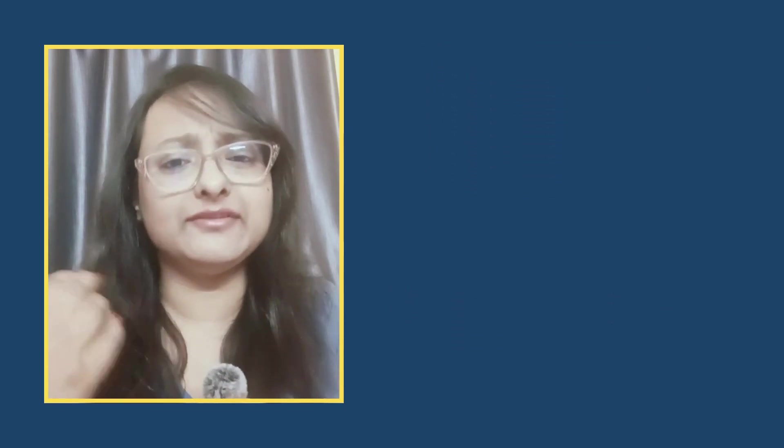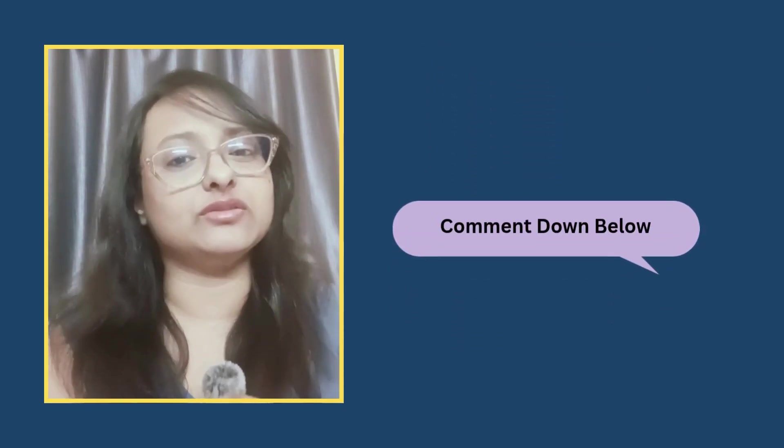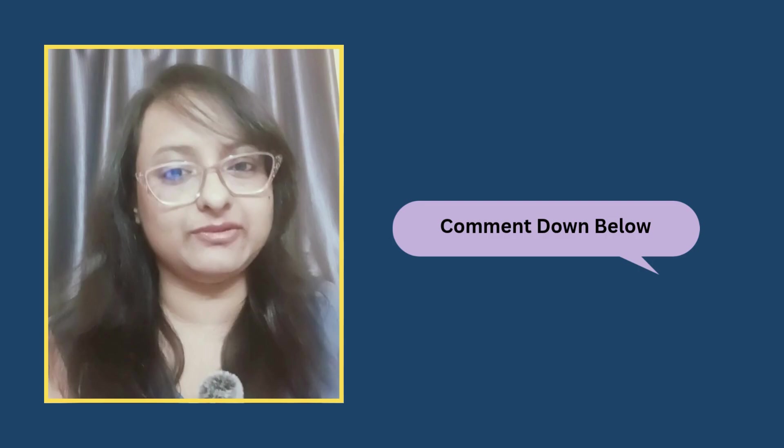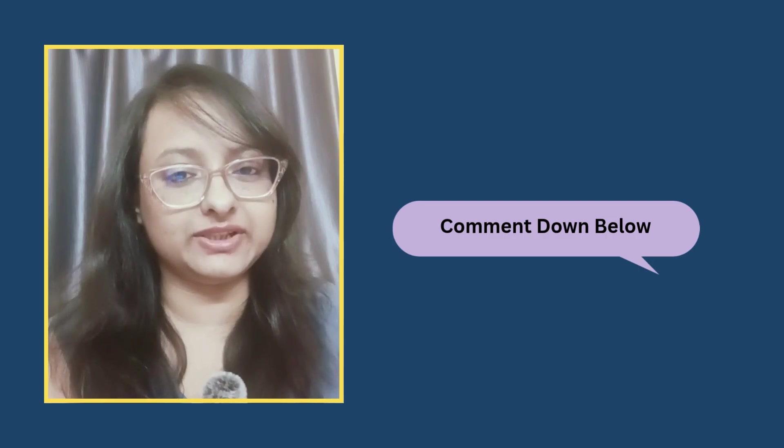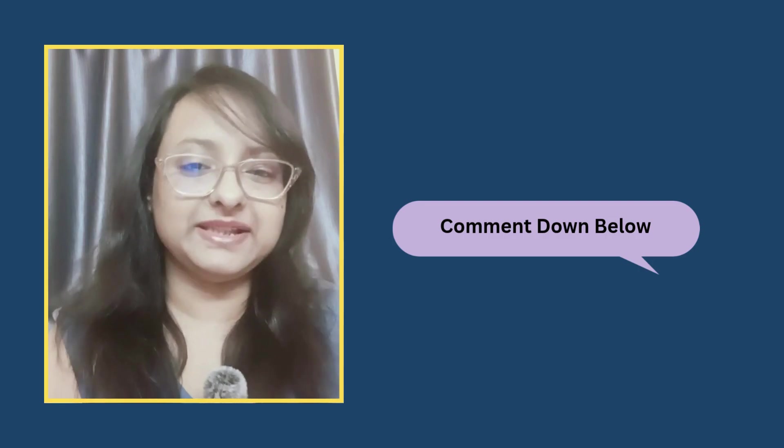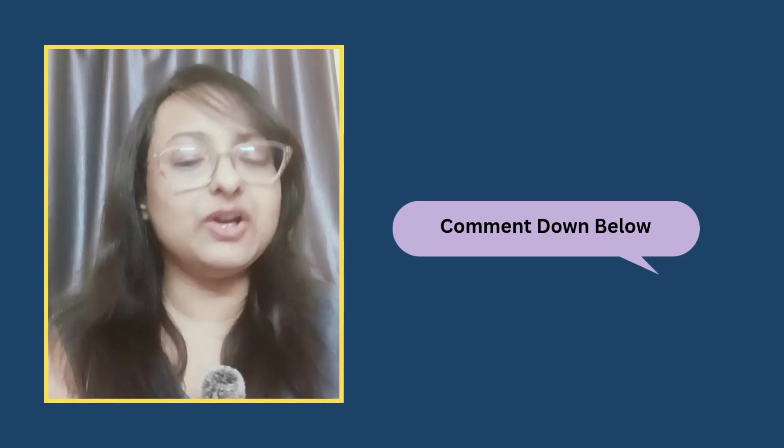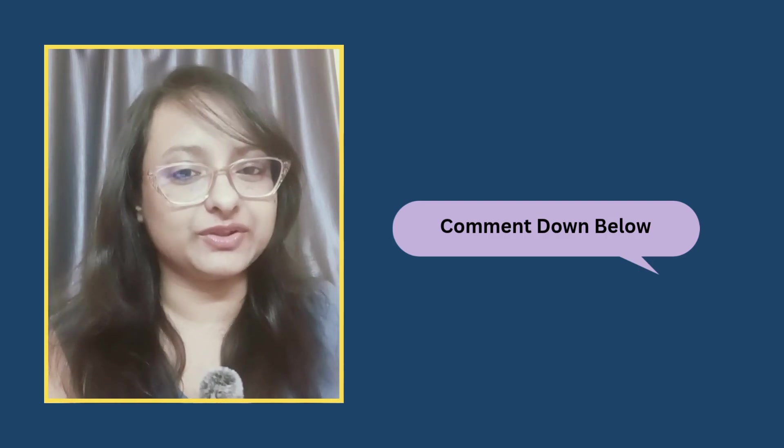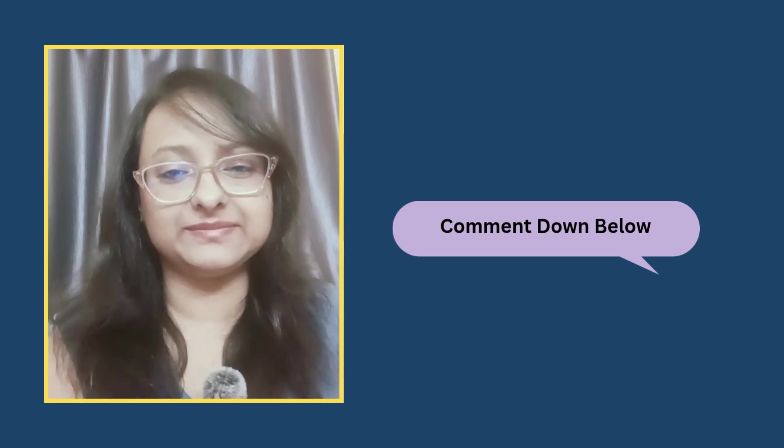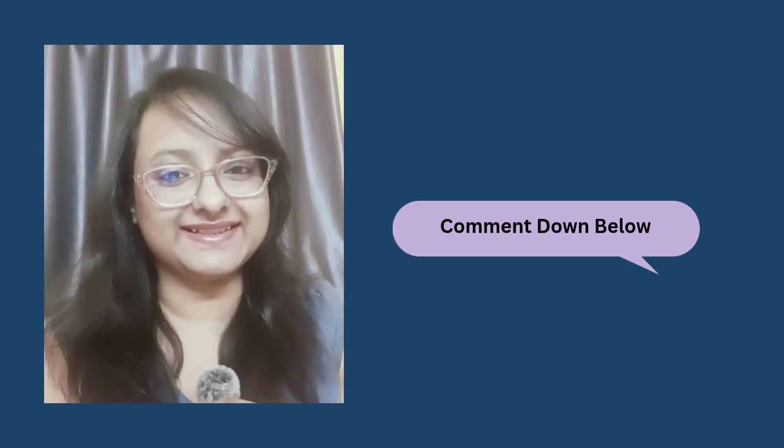But still, if after that you have any questions related to these, please comment down below. I'll make sure to respond back. So let's get started.